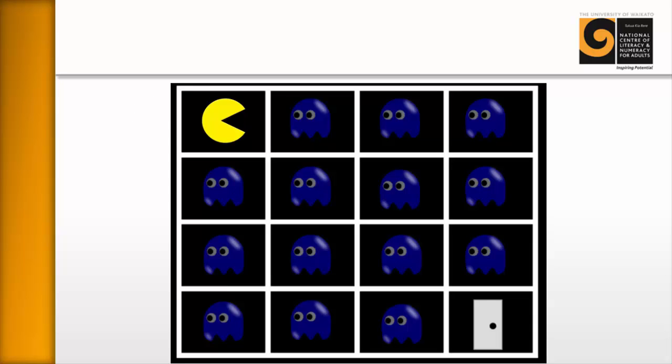So this is a slightly more impressive version of the same puzzle, but the puzzle just written on the whiteboard with the rough ghosts and the rough Pac-Man works absolutely fine. In fact, that's one of the great things about this puzzle. It's just so easy to do.